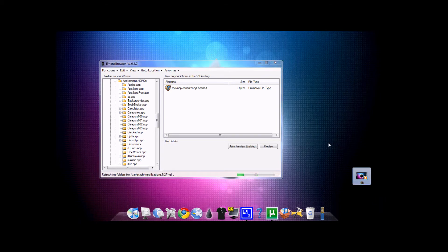So that's how to SSH your iPod Touch and iPhones. Please rate and subscribe.